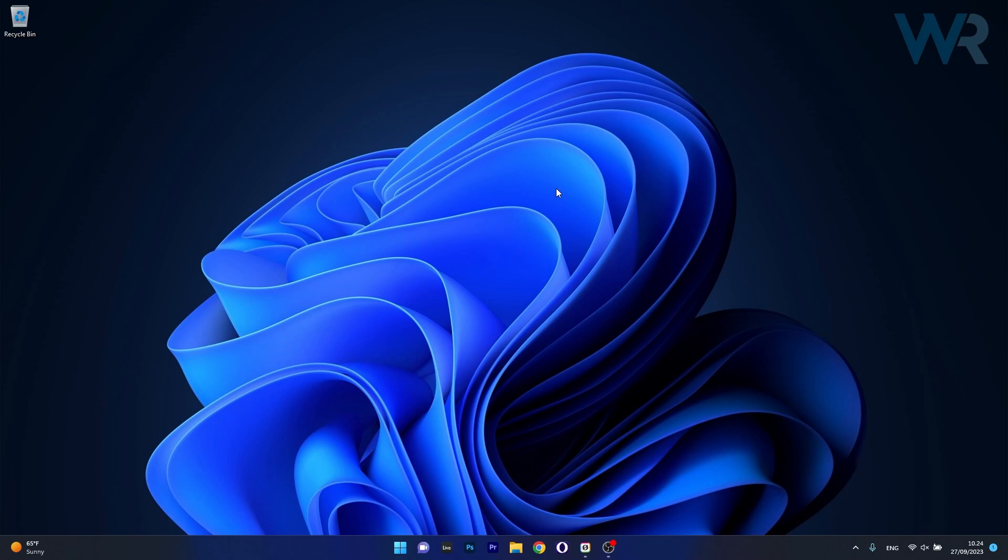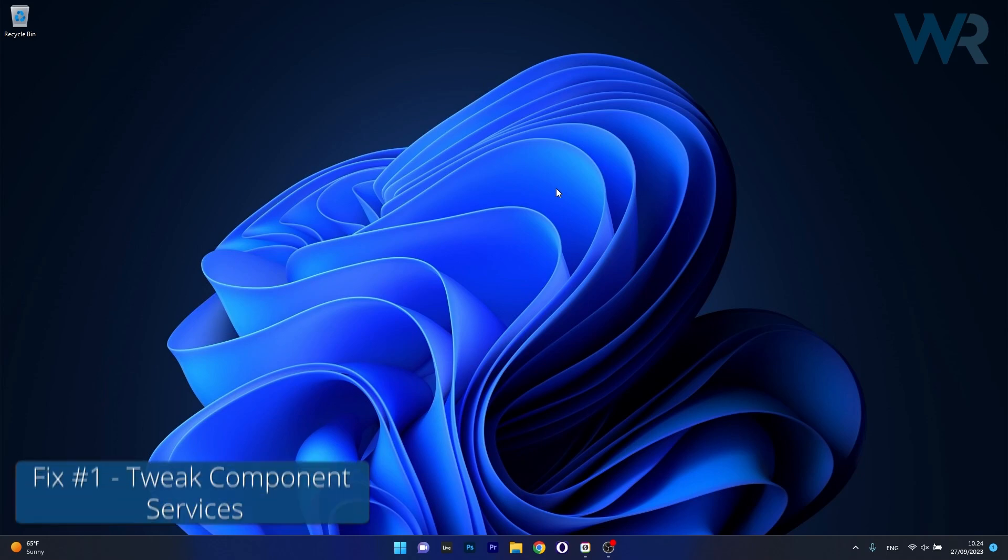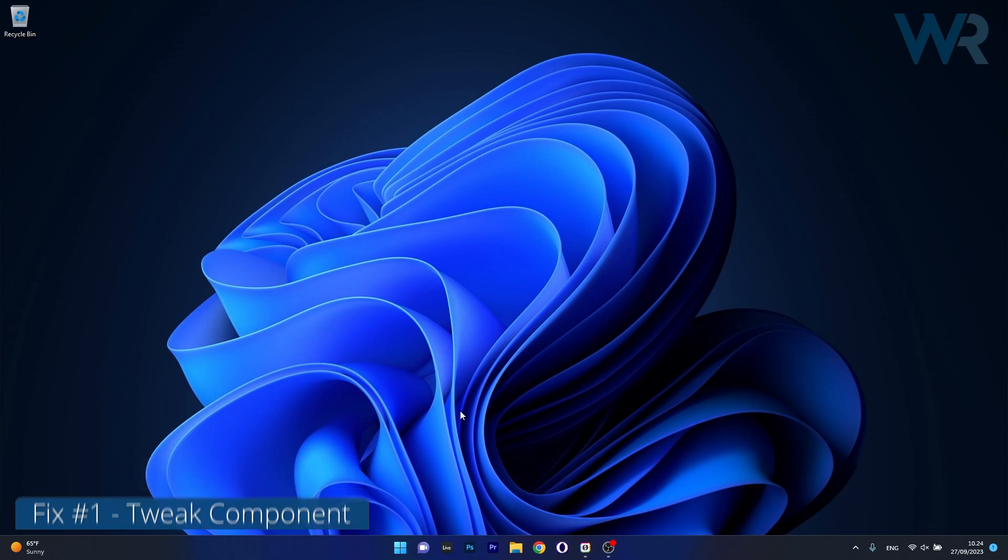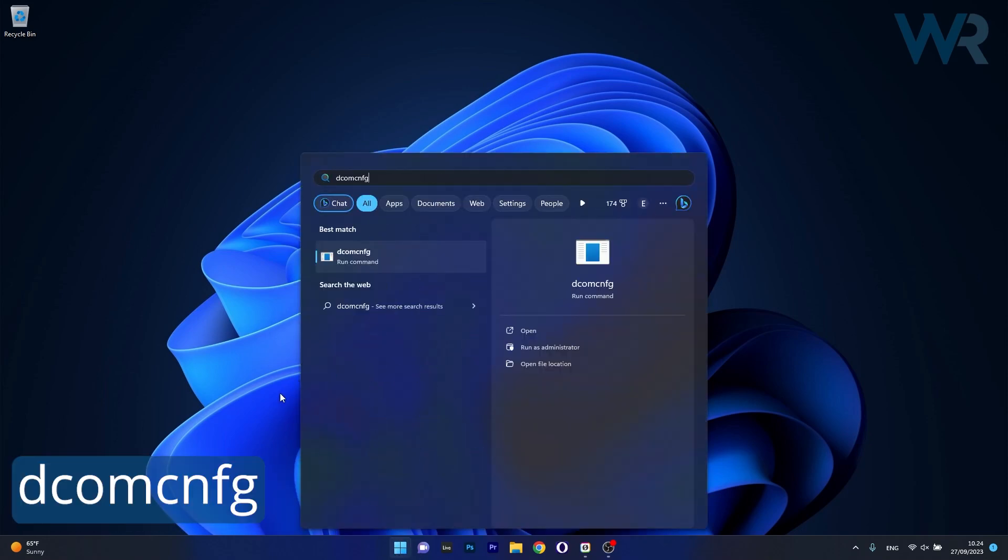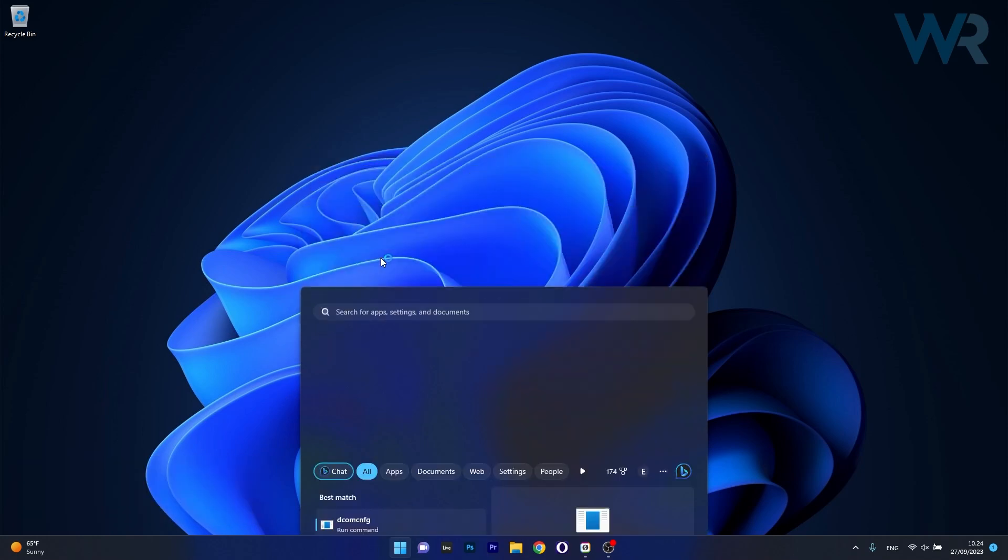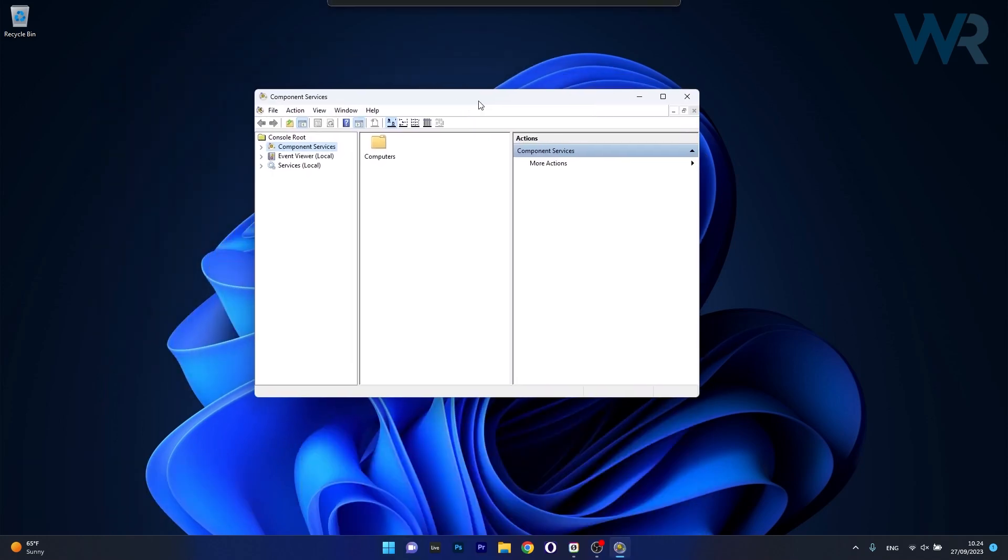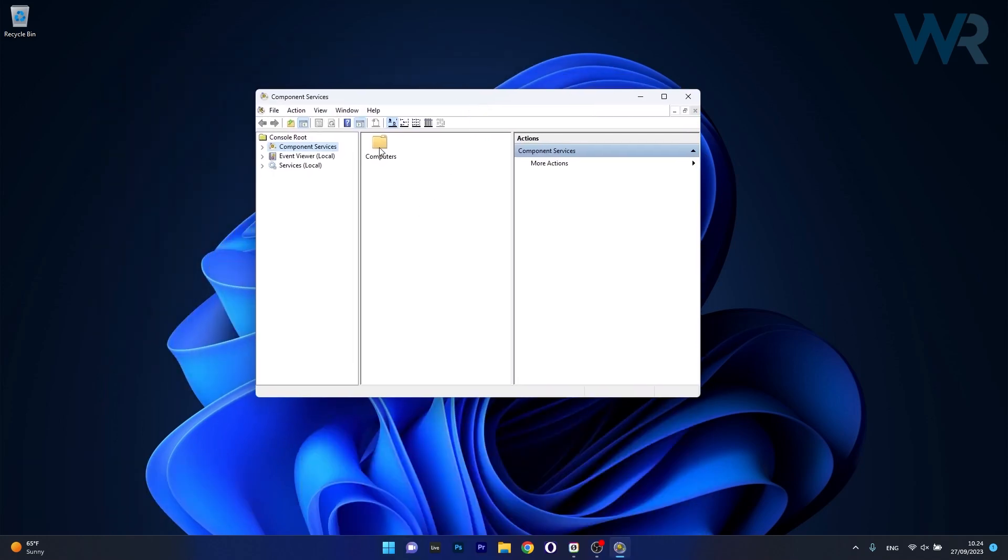So the first solution that you should always take in consideration is to tweak component services. Now to do this press the Windows button then simply type the following command. Now what you have to do is run this command directly from the search result and in here you have to do the following.